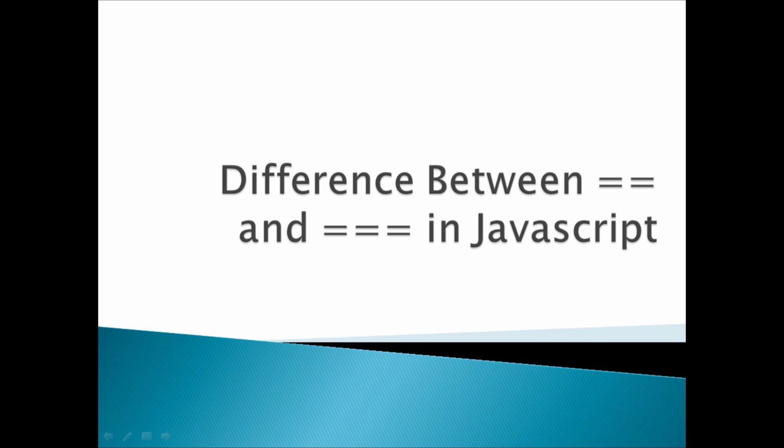Whenever we use double equal to, it will just check for the equality condition with type conversion. But whenever we are using triple equal to, then it will check for the type whether the two value types are equal or not. If both the value and type are equal, then it will return true, otherwise it will return false.